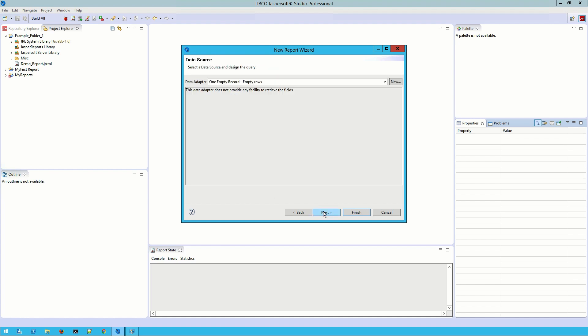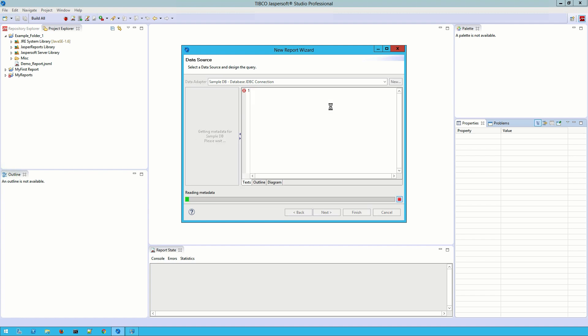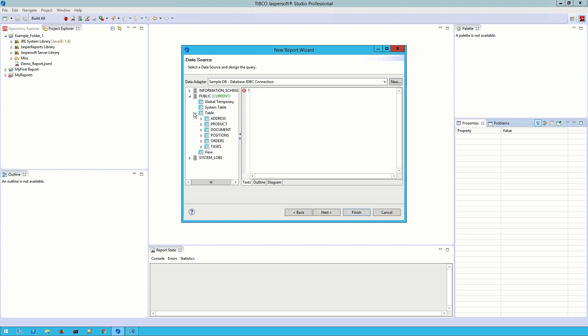Now we've arrived at the data source section of the wizard. Here we can choose a data adapter or create a new one. For this tutorial I'm going to stick with the sample data built into JasperSoft. We can now see that the data adapter is set to Sample Data, and the window now displays the various tables I have access to.